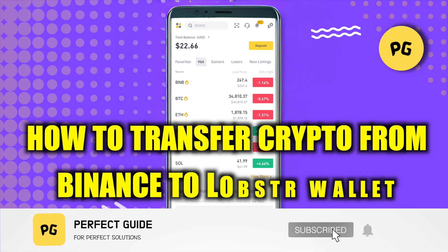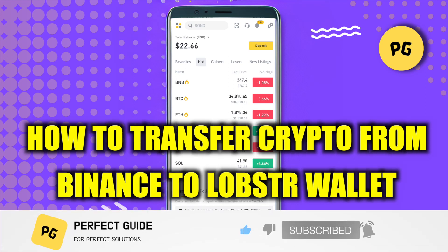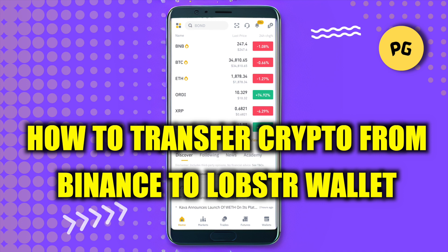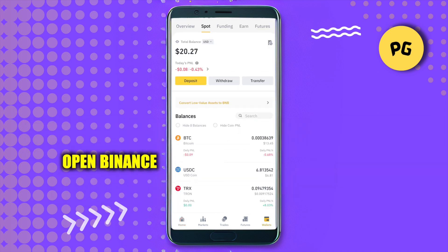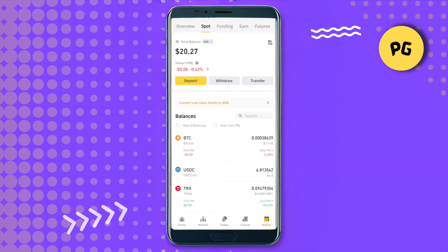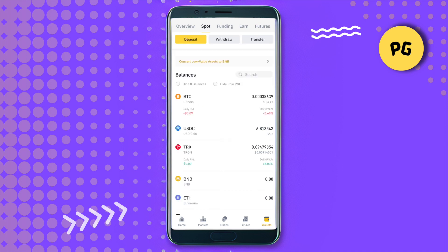How to transfer crypto from Binance to Lobster wallet. Hello everyone, welcome to our channel. Let's see how we can do it. Open up your Binance account, then go to your wallet section, and after that head to your spot wallet. Select any of the crypto that you want to send.